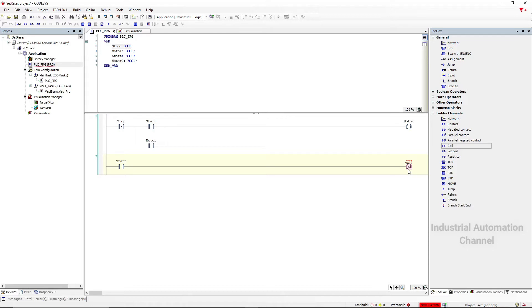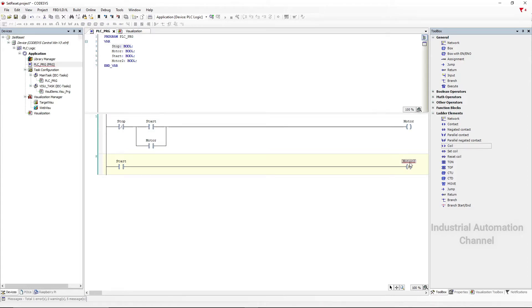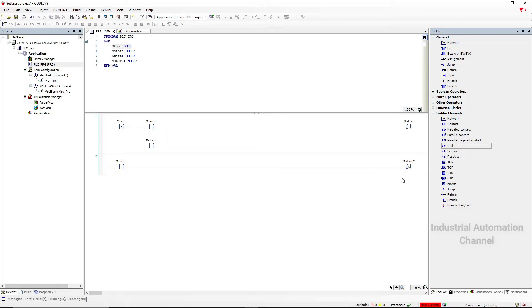The difference between a normal coil and the set coil is that even if you release the start push button, set coil will remain on.